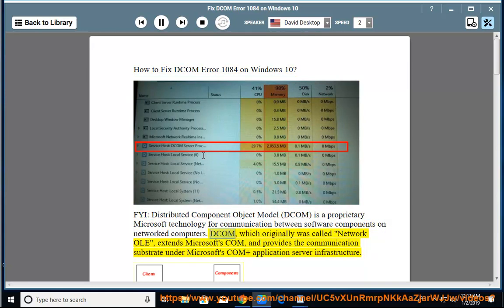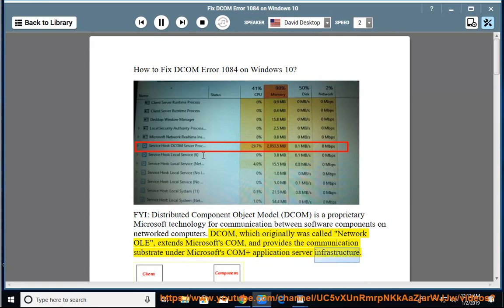DCOM, which originally was called Network OLE, extends Microsoft's COM and provides the communication substrate under Microsoft's COM Plus application server infrastructure.